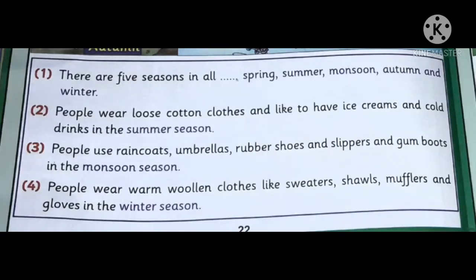There are five seasons in all: Spring, Summer, Monsoon, Autumn, and Winter. People wear loose cotton clothes and like to have ice cream and cold drinks in Summer season. People use raincoats, umbrellas, rubber shoes, slippers, and gumboots in Monsoon season. People wear warm woolen clothes like sweater, shawl, muffler, and gloves in Winter season.